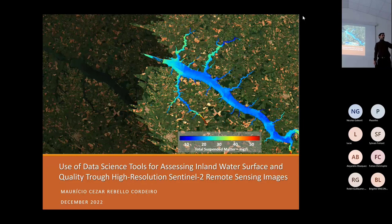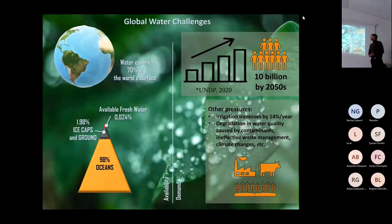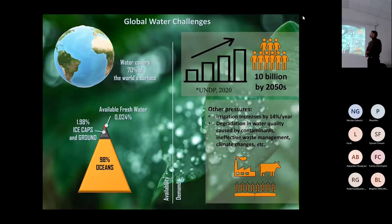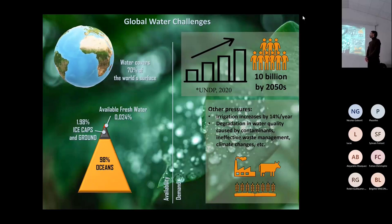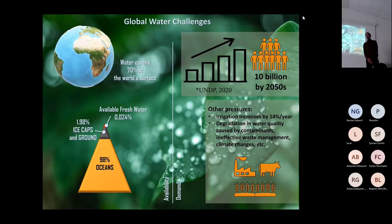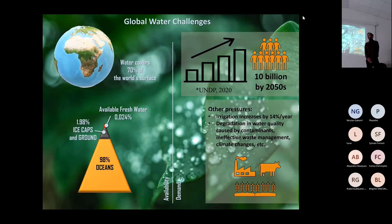I'd like to give you some context about the global water challenge. Water covers almost 70 percent of the world's surface, but most of it is salt water in the oceans — 98 percent.